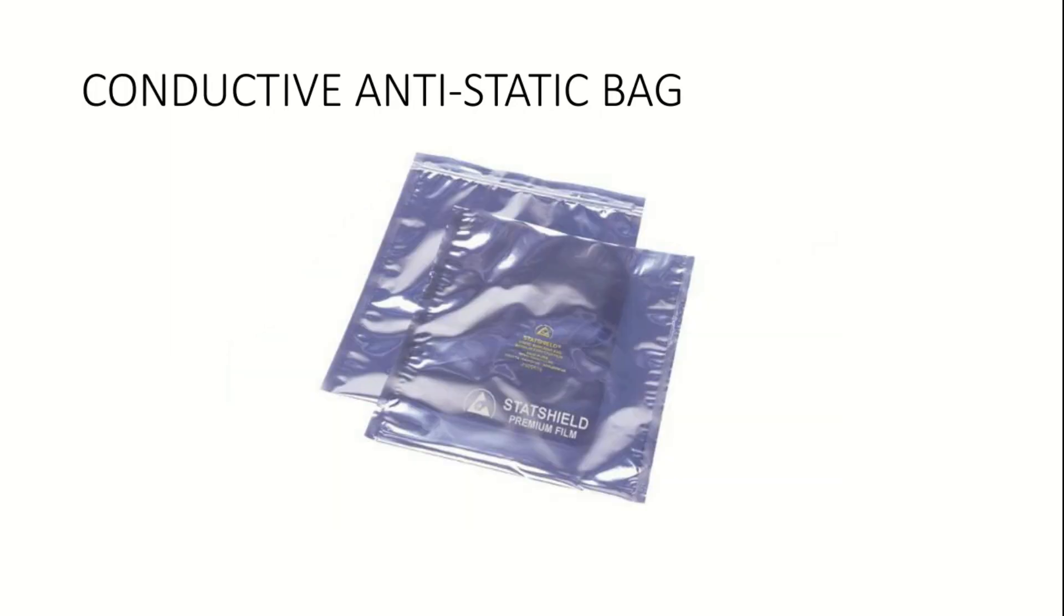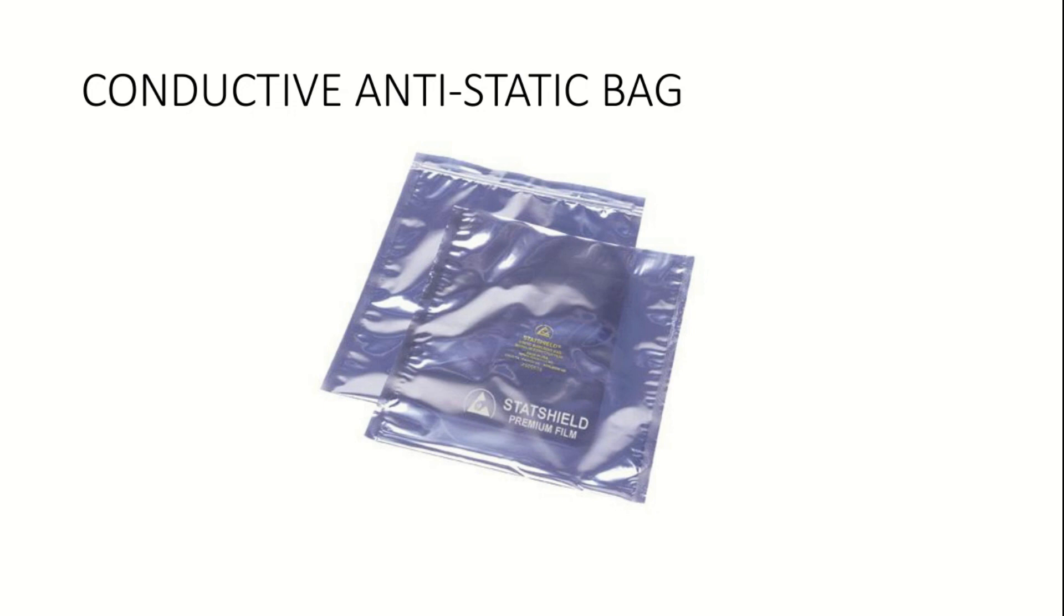The second type of antistatic bag, referred to as conductive antistatic bag, can prevent the buildup of static and also prevent electrostatic discharge. It is usually silver or grey in colour. Antistatic bag is a blanket term for both types of bags. Usually, conductive antistatic bags are a better choice to protect the collected evidence.